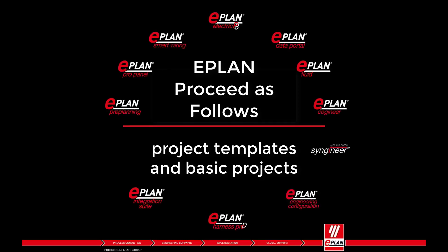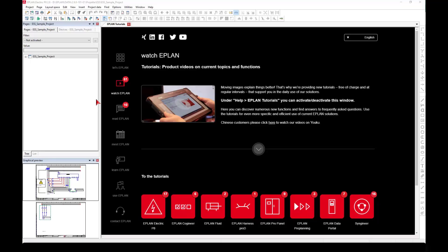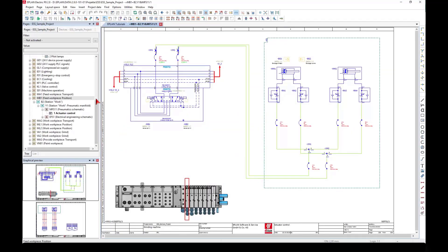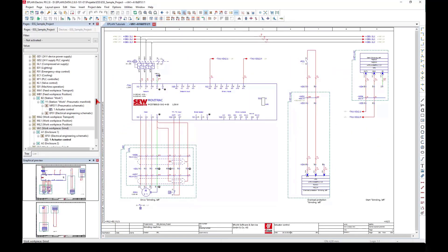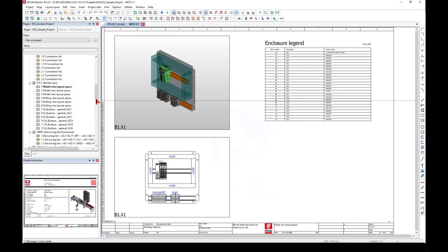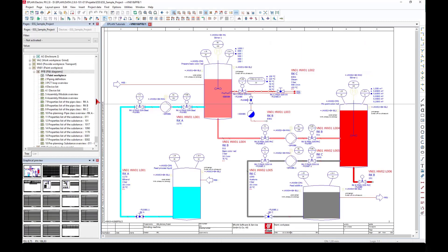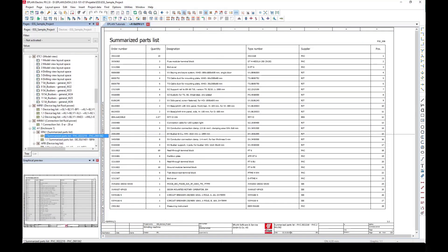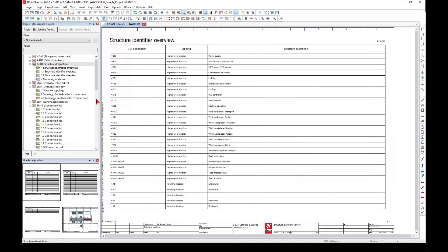In EPLAN, schematics and attached documents such as lists and overviews are created as pages within projects. A project is a database in which, besides the project pages, all master data used in the project—symbols, plot frames, forms, and parts data—is stored.